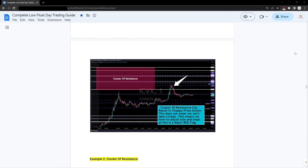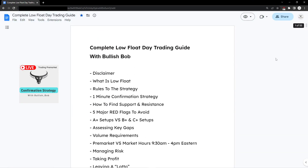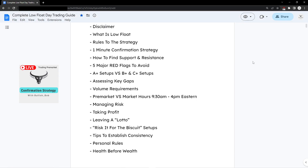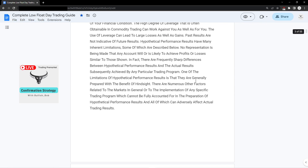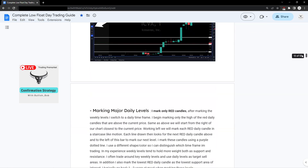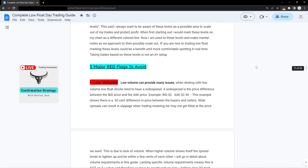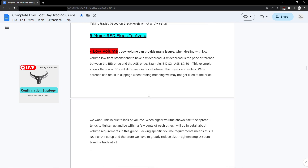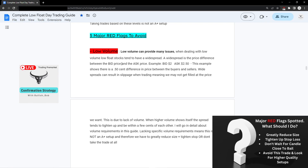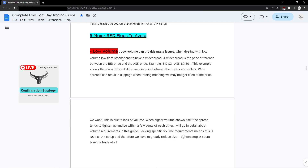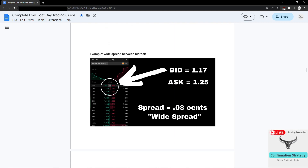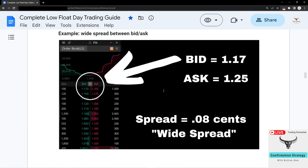Volume equals liquidity. Without liquidity, the spread tends to get wide. I have a confirmation strategy guide — the Complete Low Float Day Trading Guide — and one of the major red flags listed is low volume. We can still trade it, but we have to be aware and adjust our approach. Low volume results in a wide spread, which is the difference between the bid and ask. For example: bid at $1.17 and ask at $1.25 is an eight-cent spread.